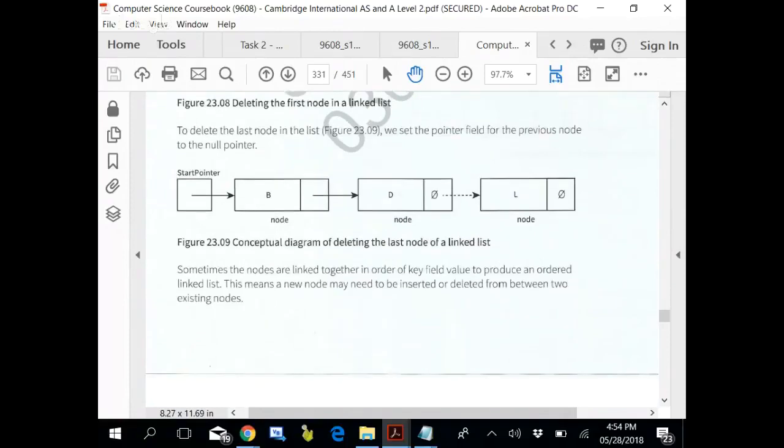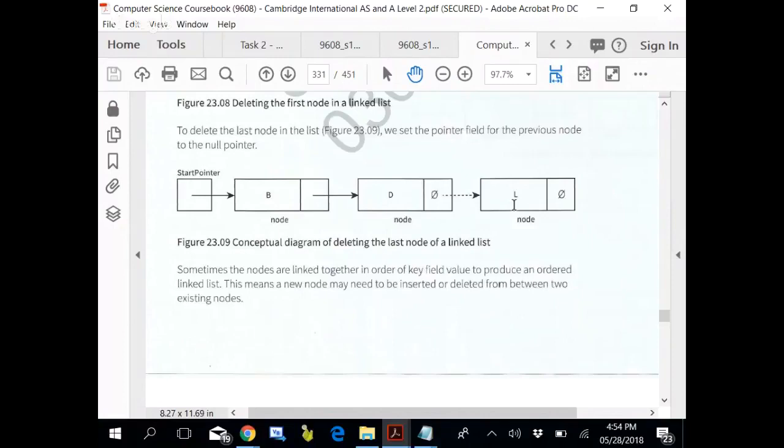To delete the last node, we stay there. And current node dot pointer is equal to current node dot next node dot pointer. The current node dot pointer is equal to null. Last node is gone. It is connected.